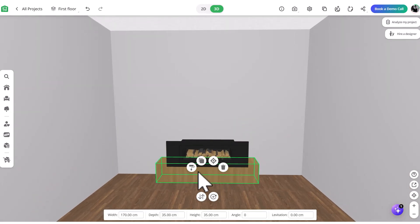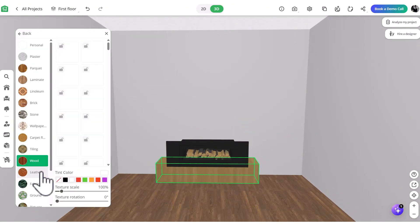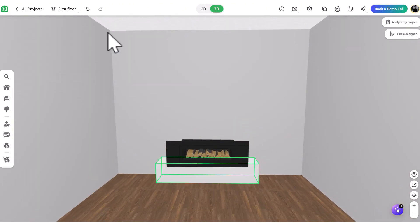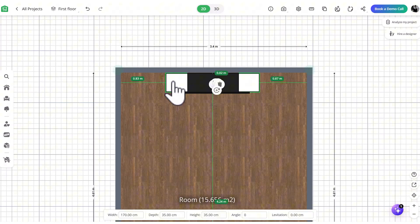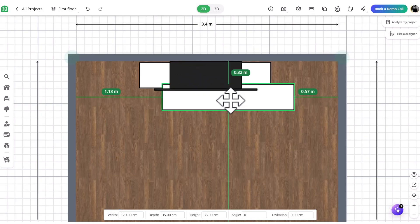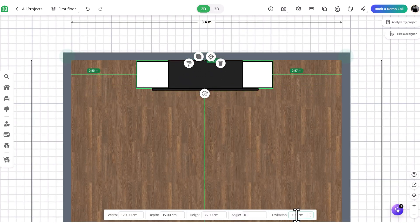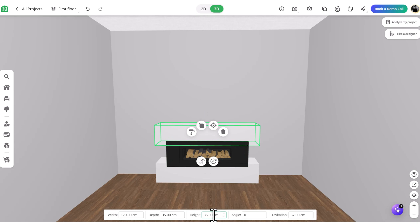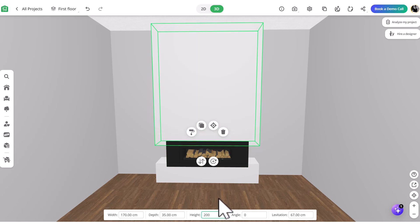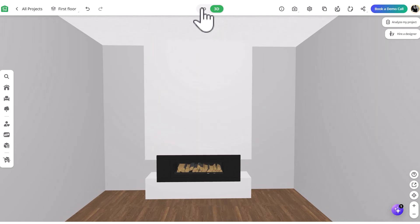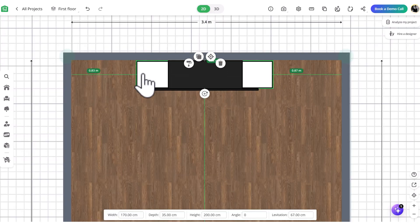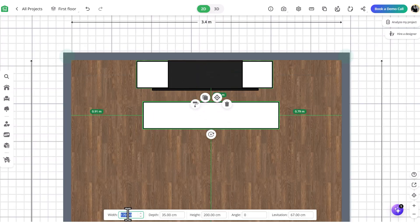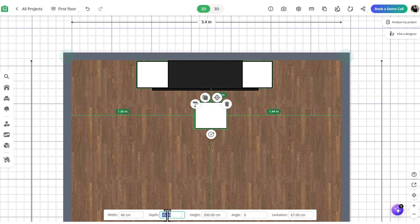You can adjust the material of the cube to be whatever you want, so feel free to experiment with different colors and textures. After you've made your adjustments, duplicate the cube and stack it on top of the original, raising the levitation so there's a gap for the fireplace, then set the height to reach the ceiling. Duplicate this one more time for the sides, making sure to adjust the measurements to fill the gaps.